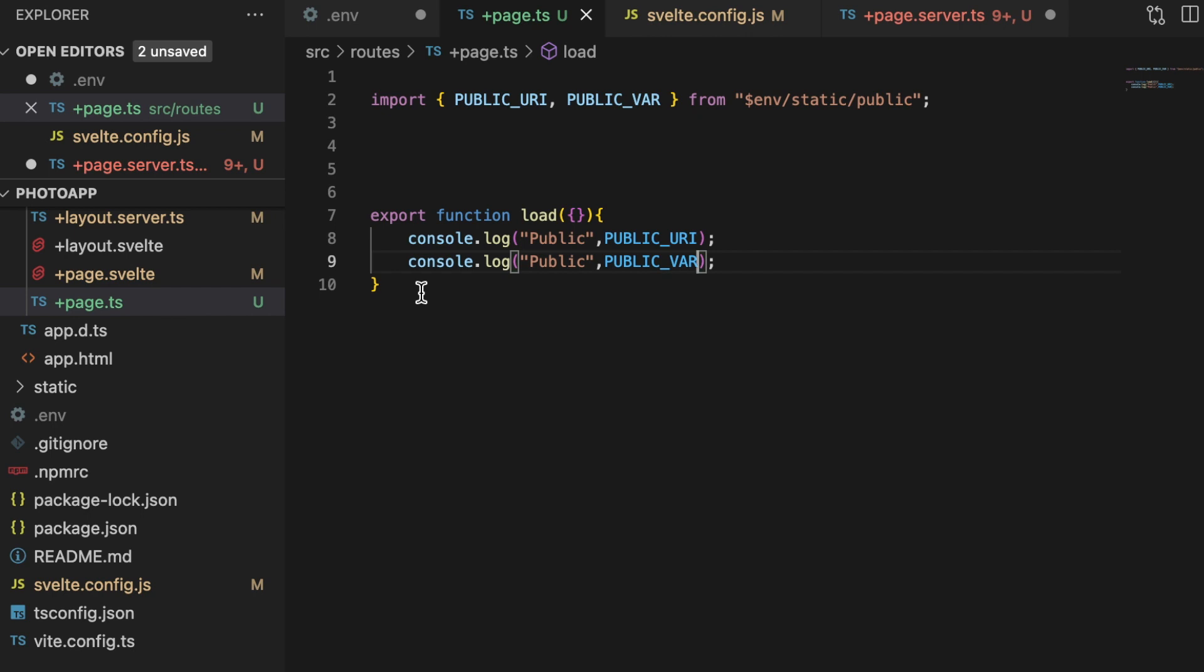So this file would run first on the server and then during hydration would also run on the client. So that is why you cannot have your private environment variables exposed in this file.